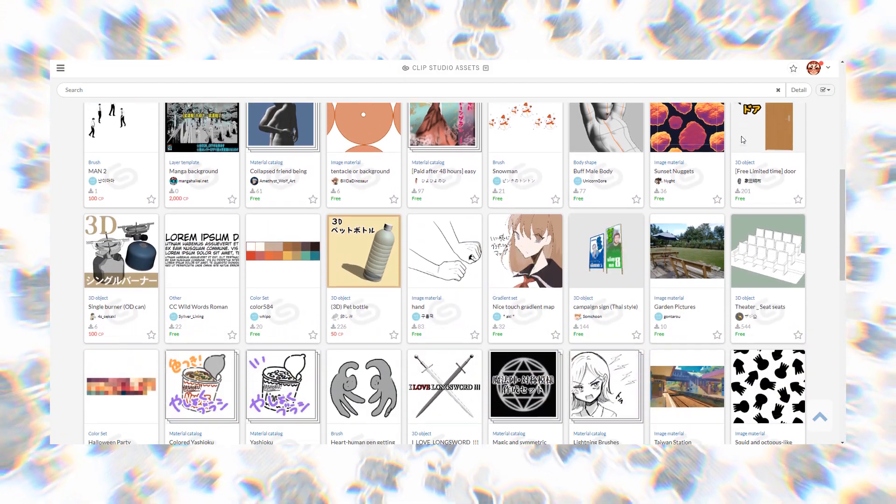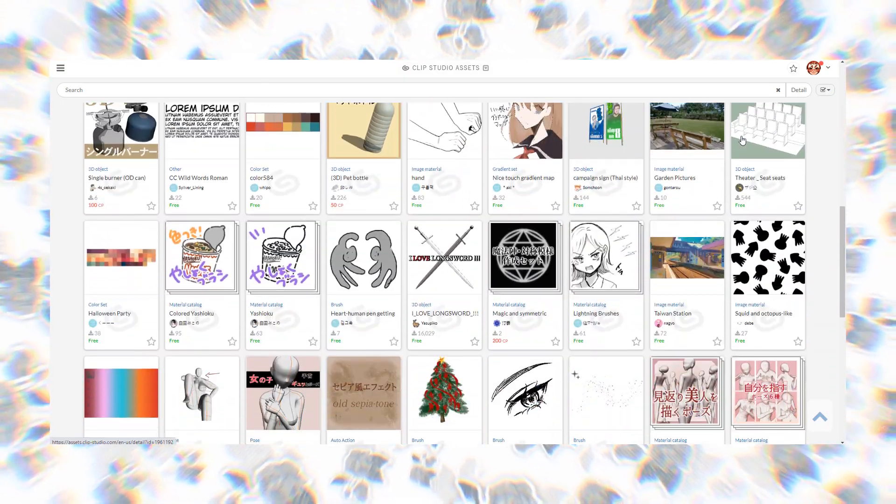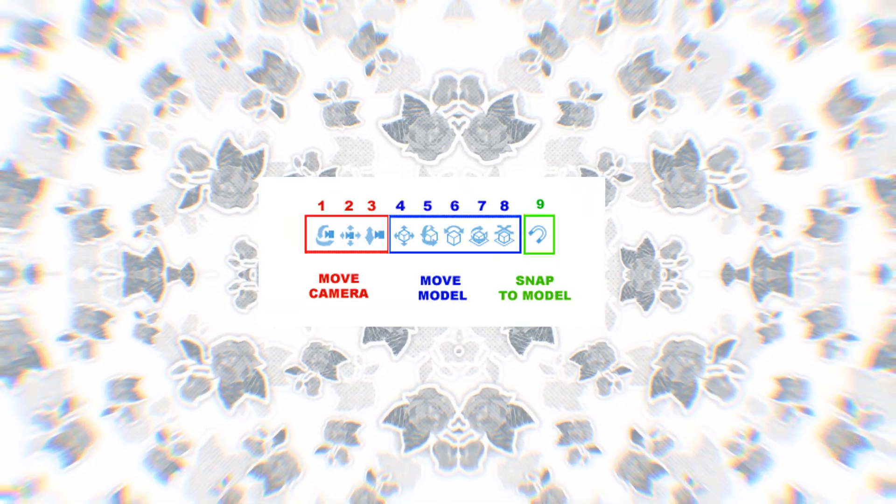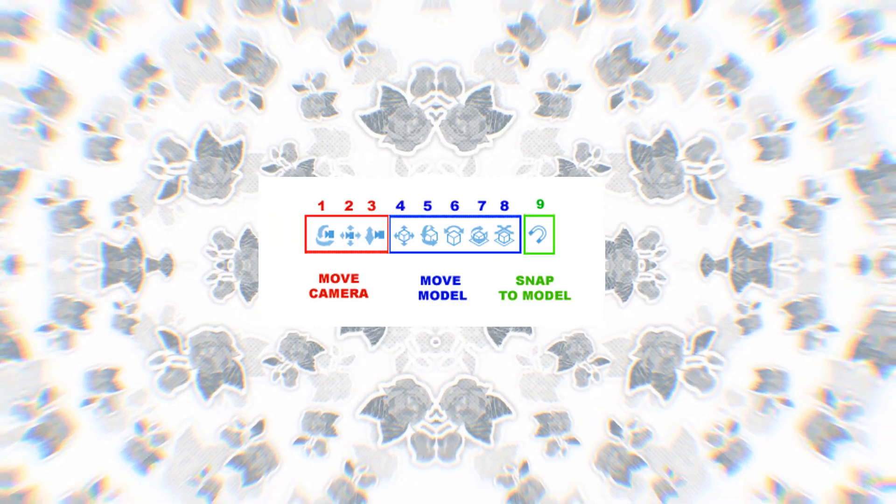First thing we gotta do is set up our 3D model. Thankfully, the Clip Studio Paint asset store is lovely and has plenty of models to pick from. Upon downloading it, it will appear in our material catalog, and then we just drag it onto the canvas. In Clip Studio Paint, above any 3D model, you will find these icons. I've separated them into three main categories, as you can see in the image.